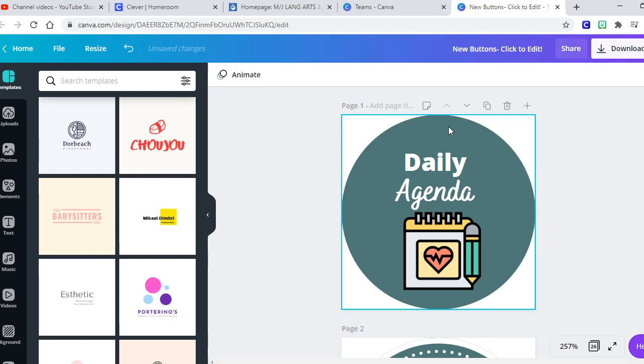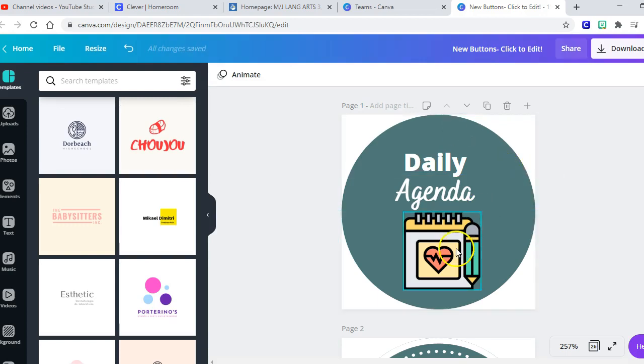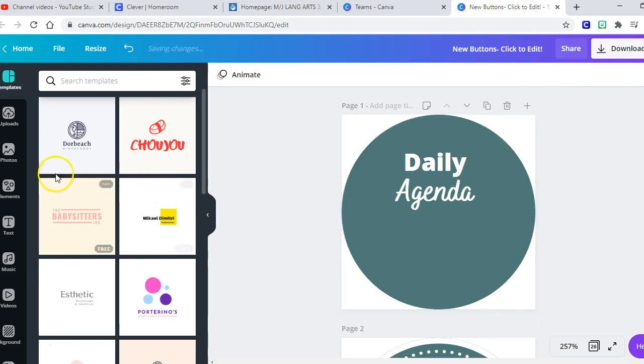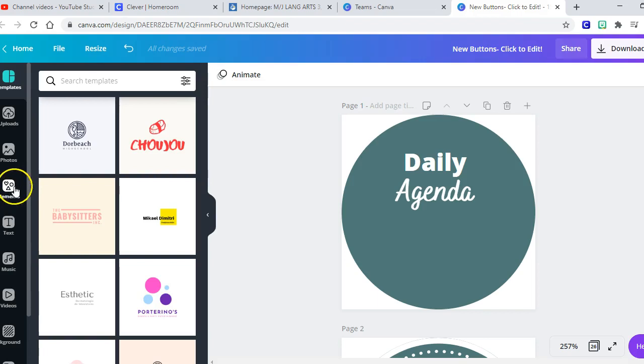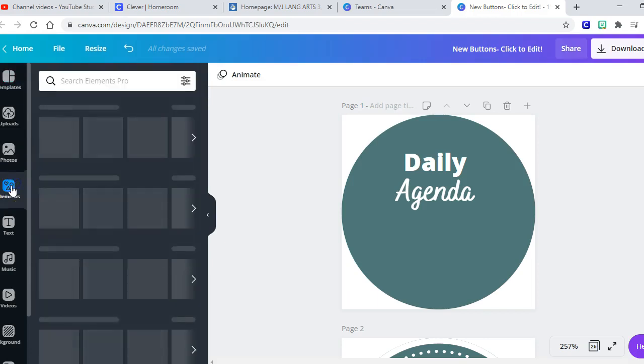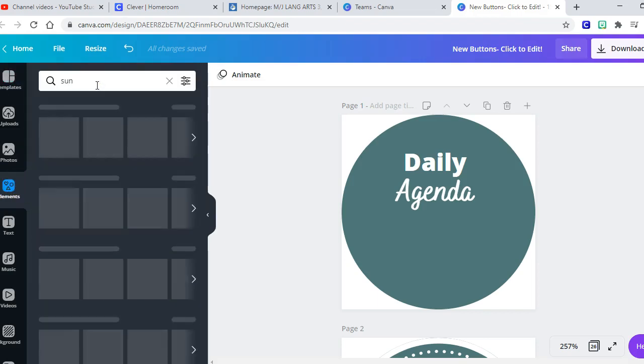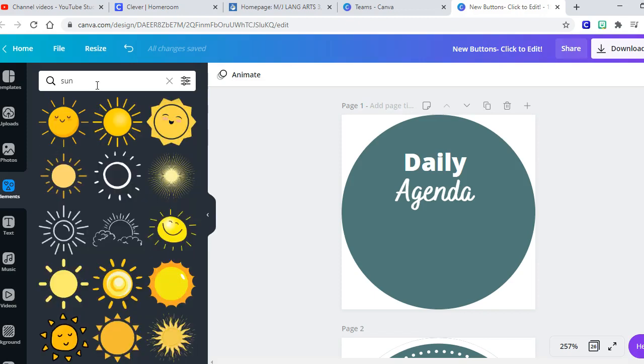Okay, and I want it to be a Monday button so I'm going to get rid of this and I'm going to come over here to elements and that's where I can get the little clip art graphics. And I'm going to say I want it to be a sun because Monday is all about waking up in the morning.